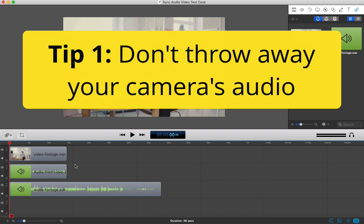Even if that audio is not very good, it's helpful in syncing things up. If you don't have audio from your camera, this mostly becomes a trial and error game.